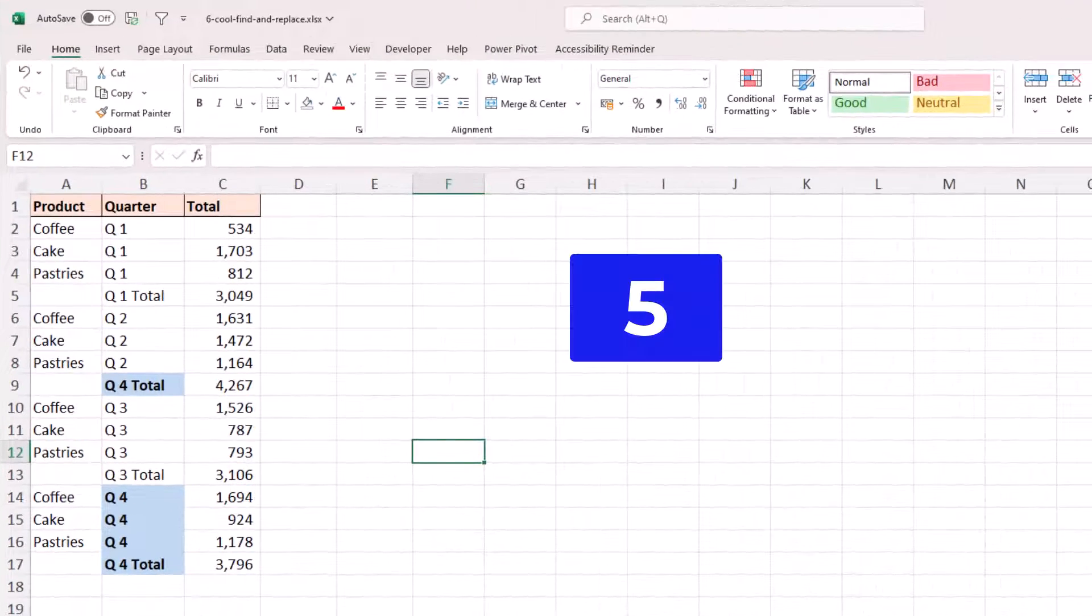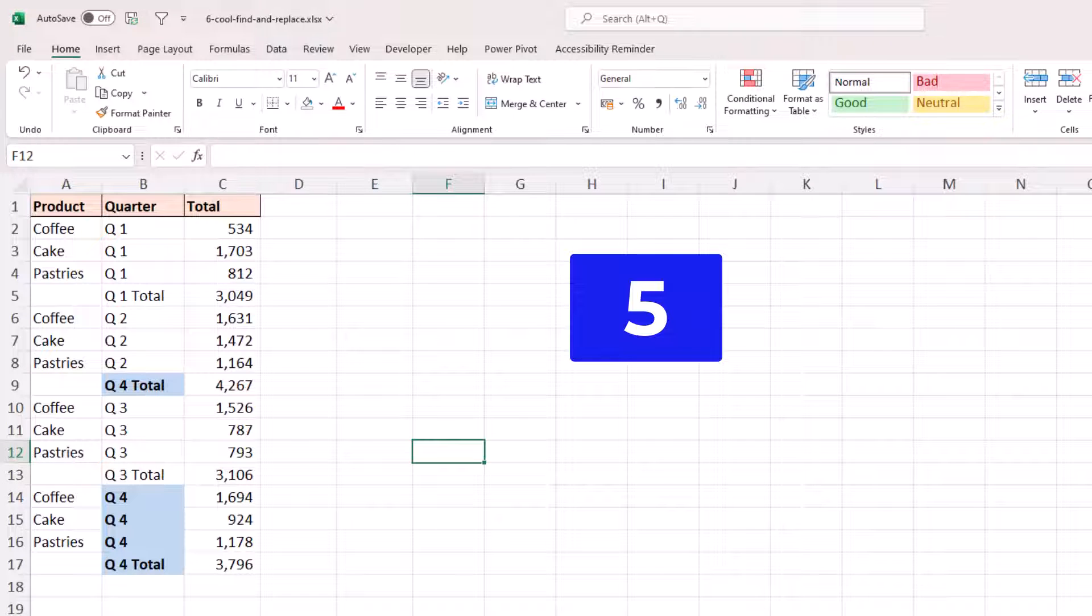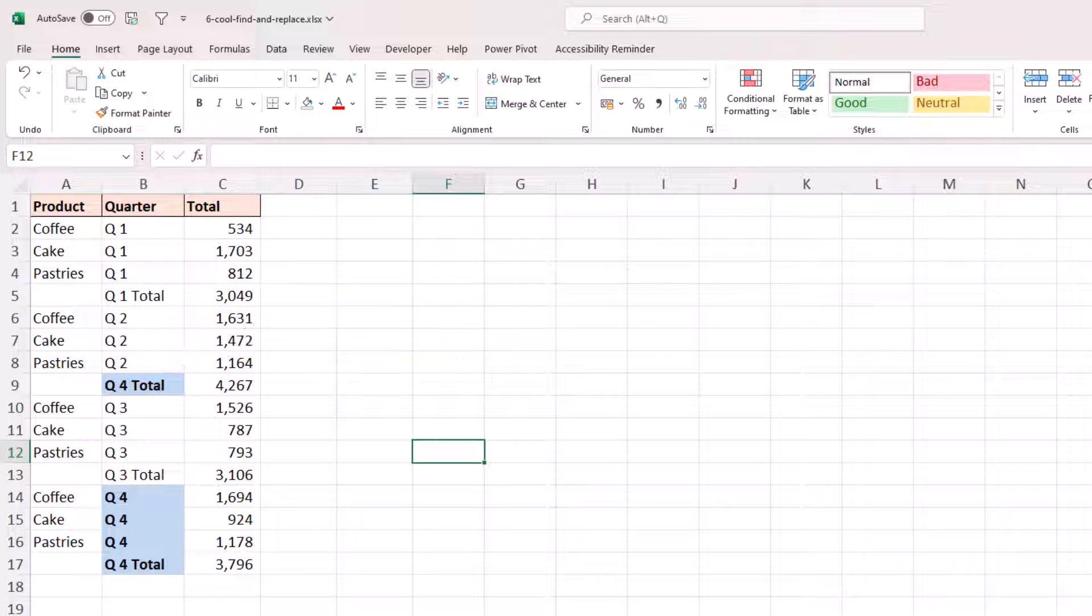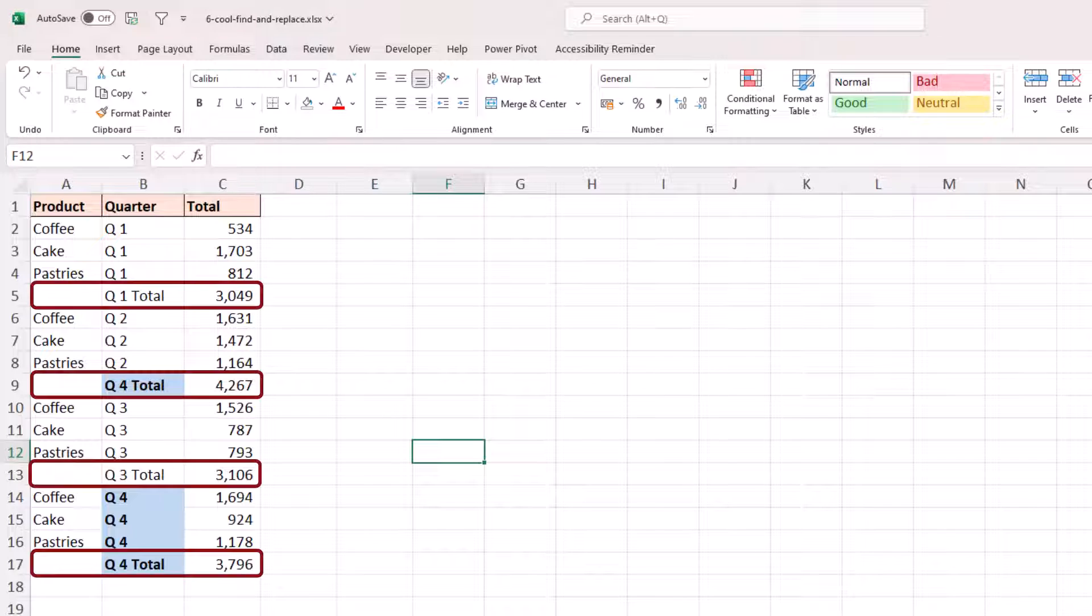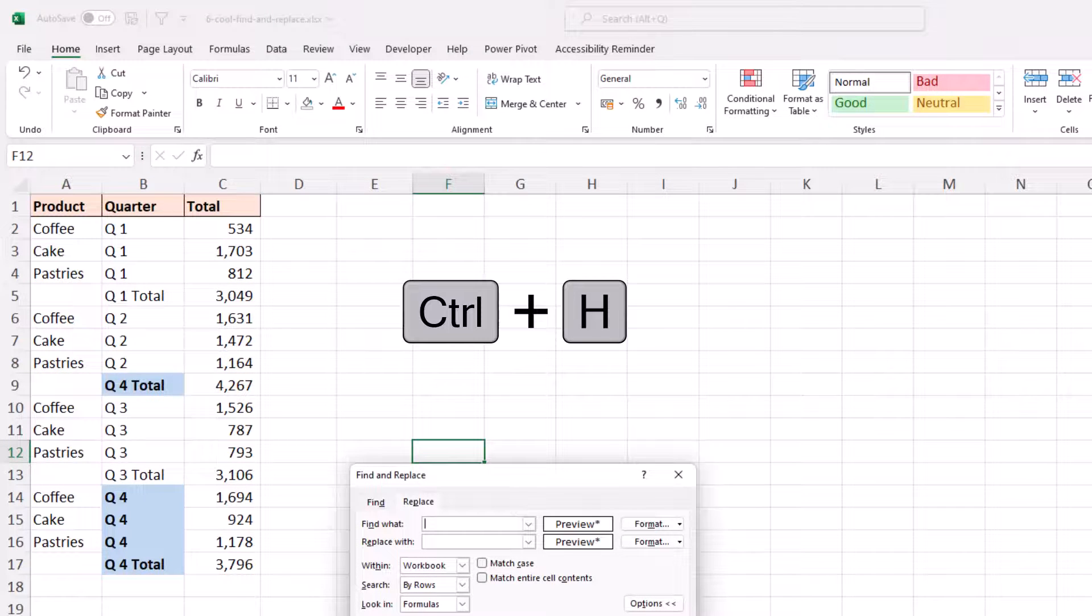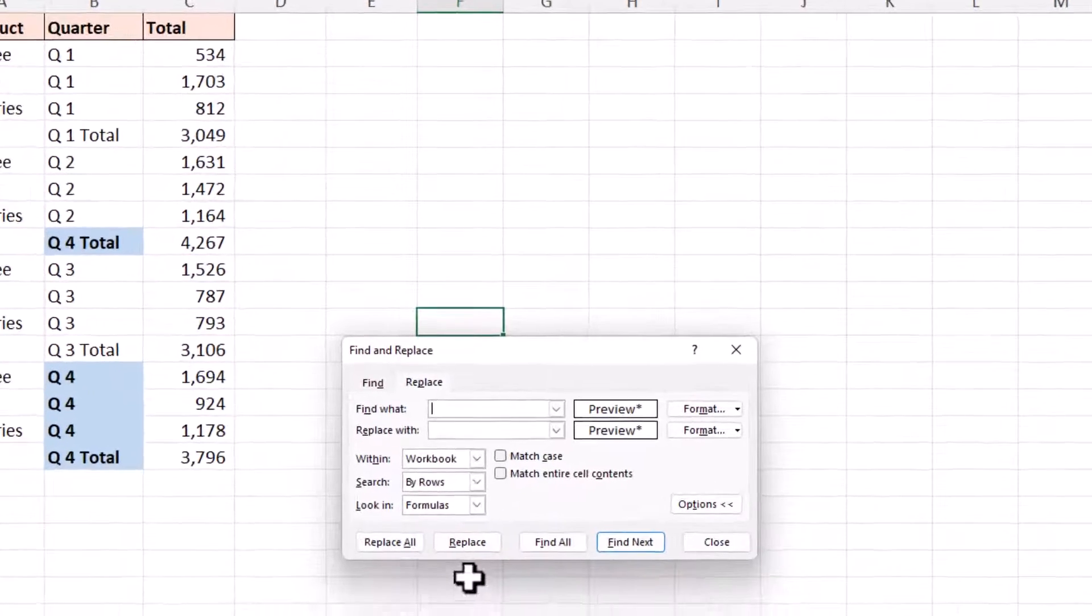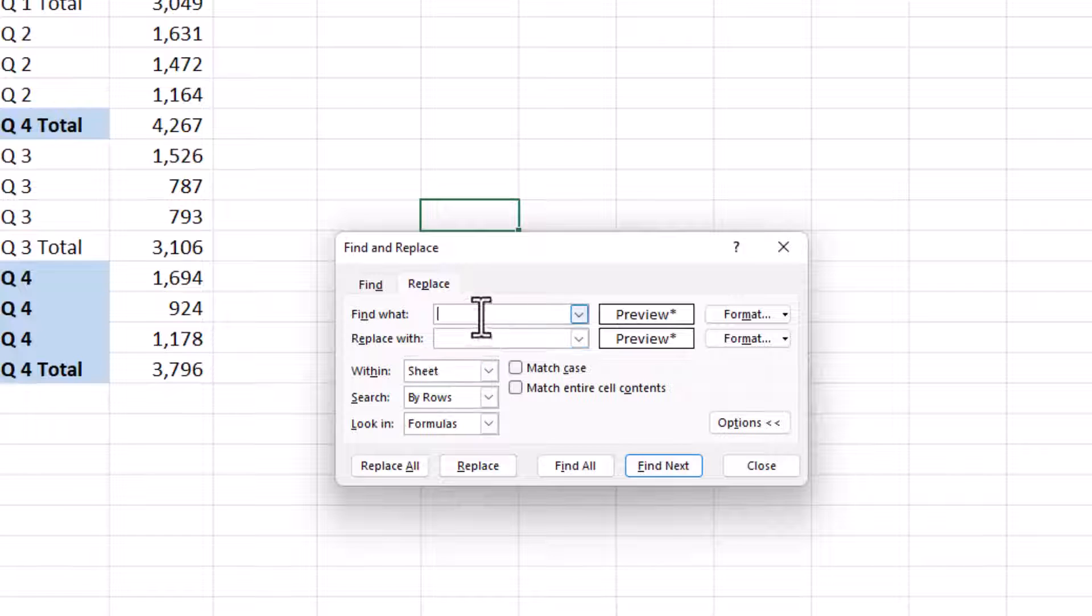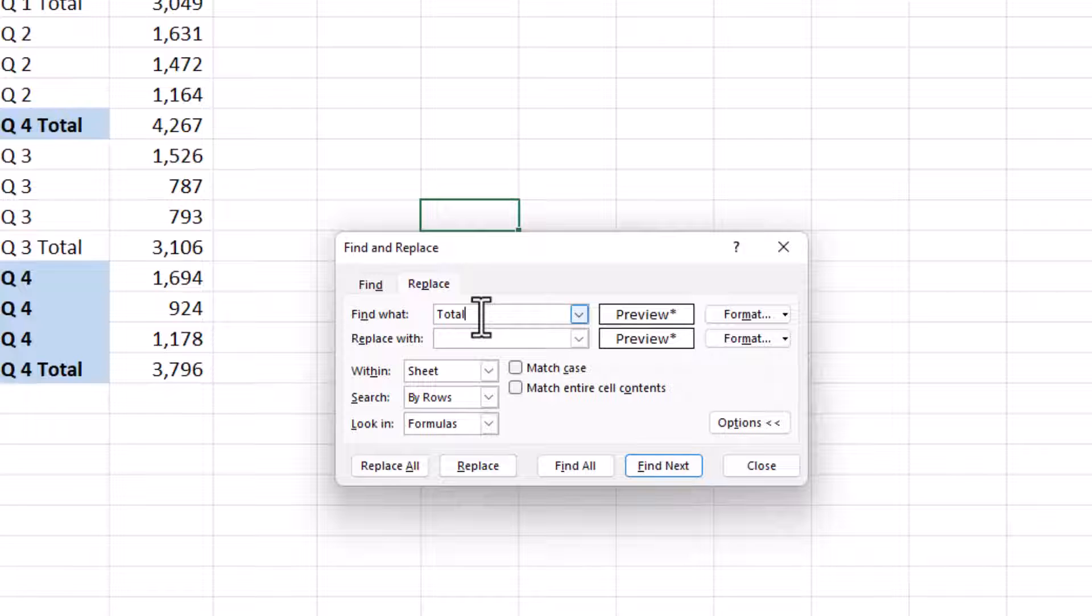Now for this next example, we're going to do a partial match and we want to remove something. So it's not all about replacing. We're going to use the find feature to locate something, and then we're going to remove it. The example being that we want to remove the total rows on this sheet only. So control H to open replace. Let's change within from workbook to sheet, and let's tell it to search for the word total. And make sure that the match entire cell contents checkbox is not checked, because we want this partial match.